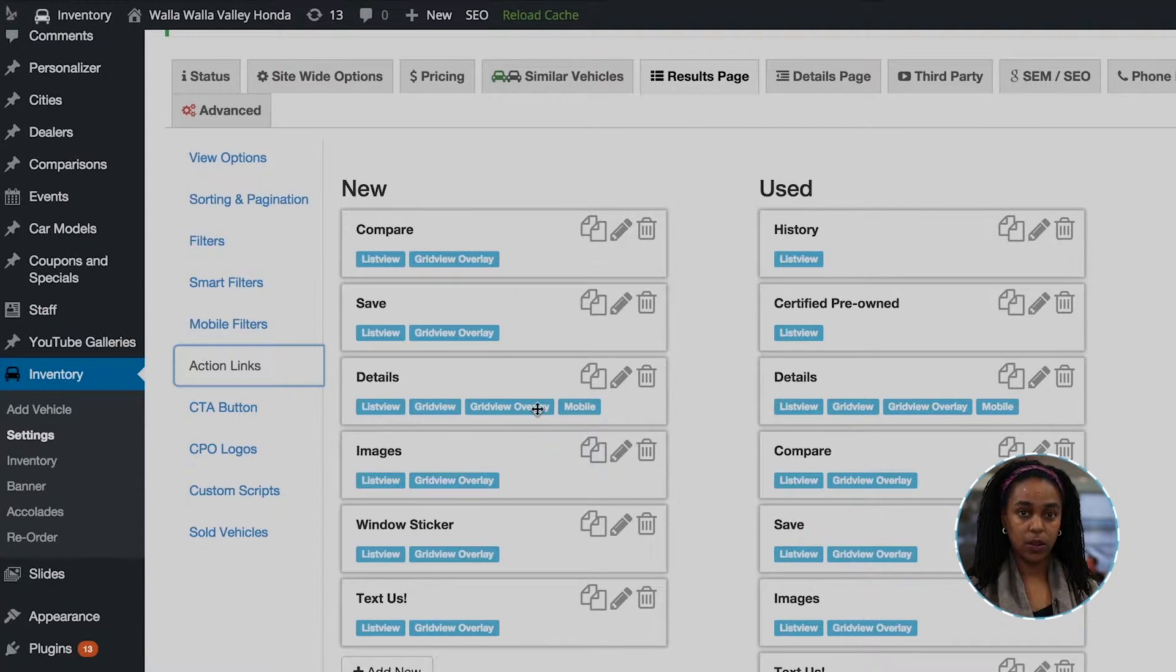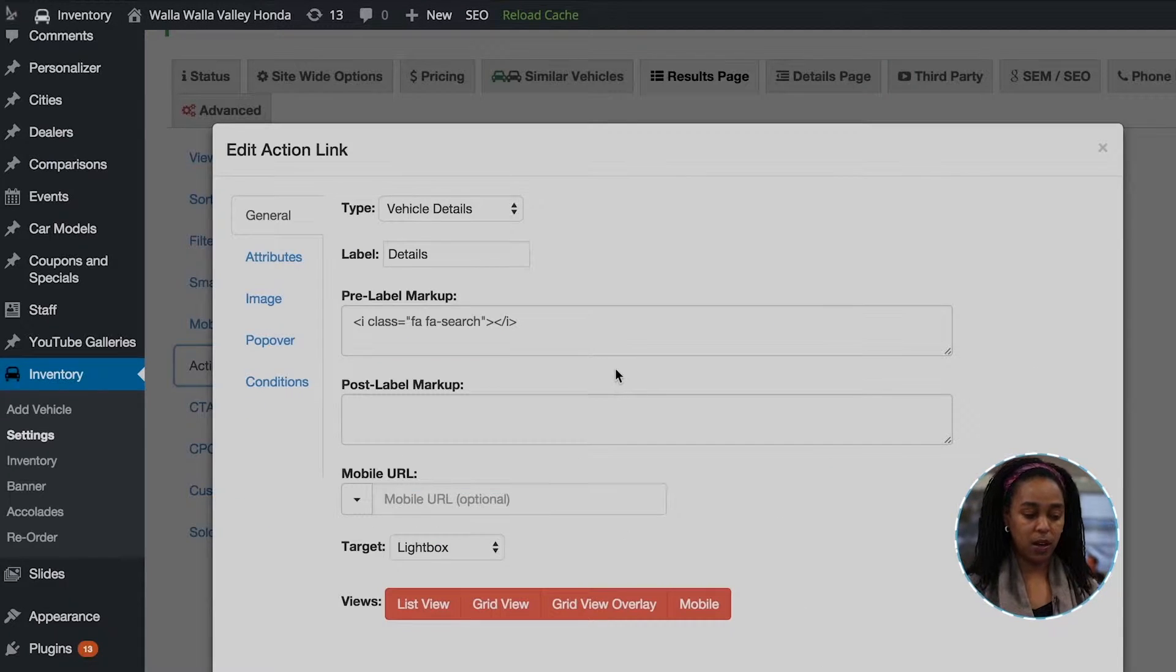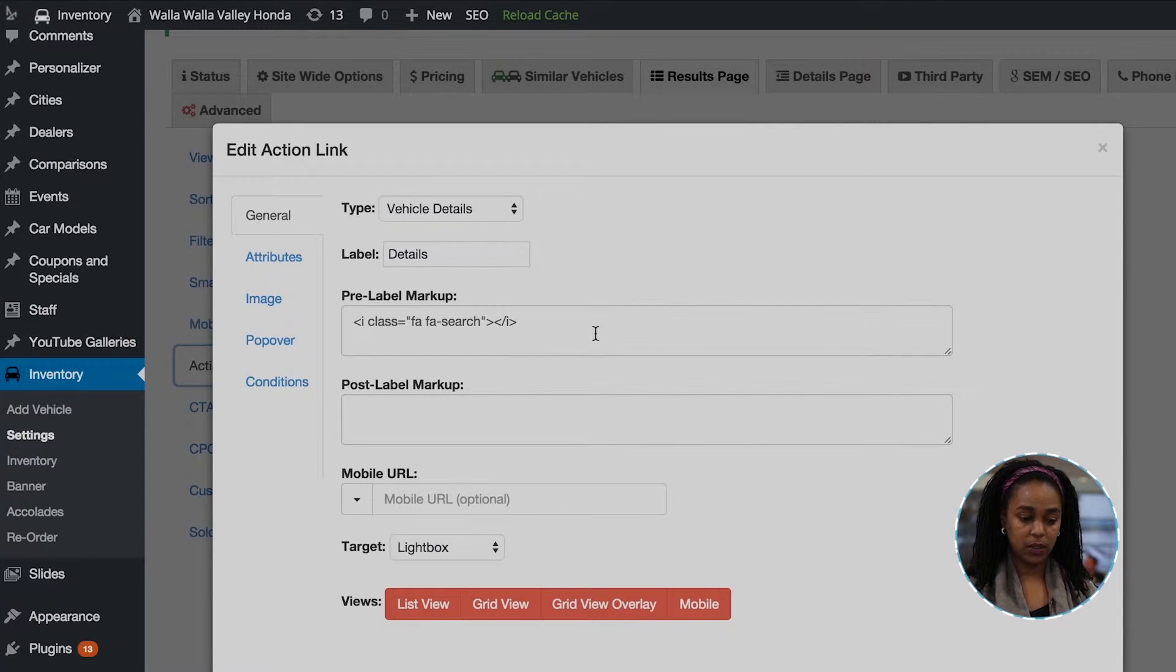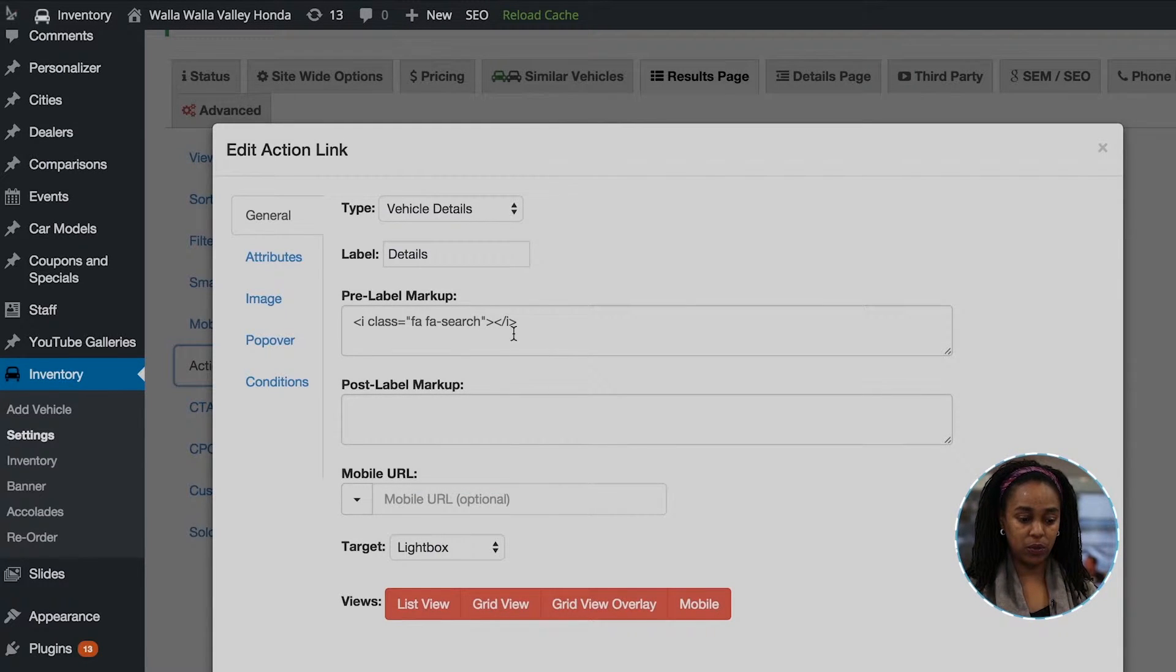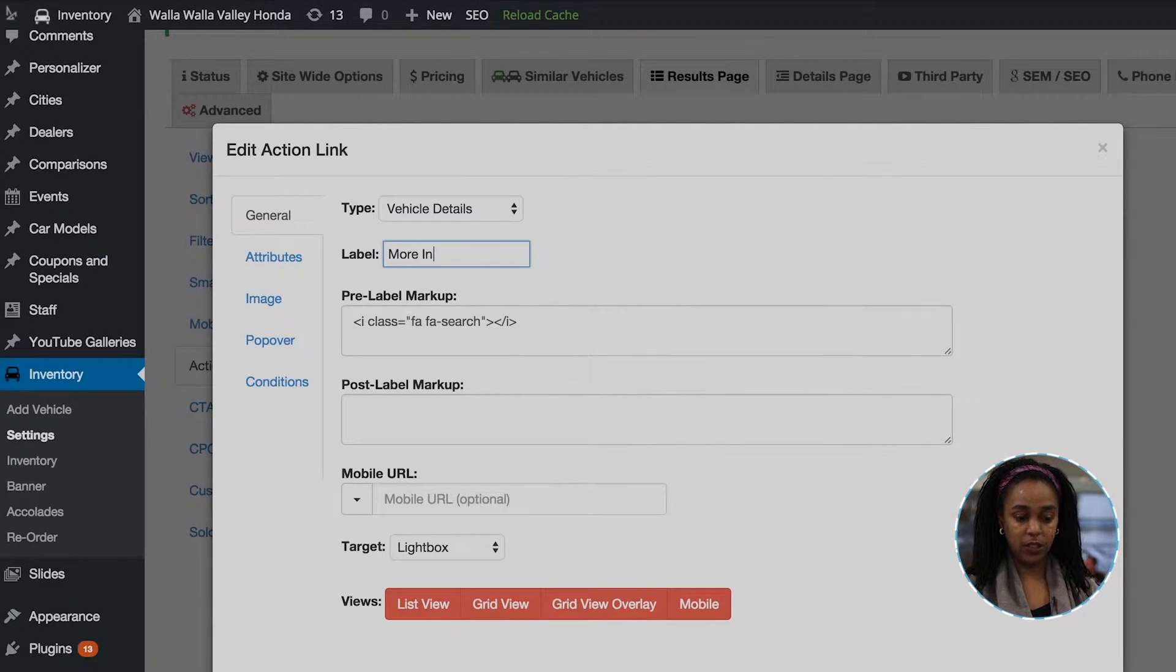Also, when you open up, you push edit and open up the tool, here is where you can relabel. So if you don't want this to say details and you want it to say more info, you simply type.